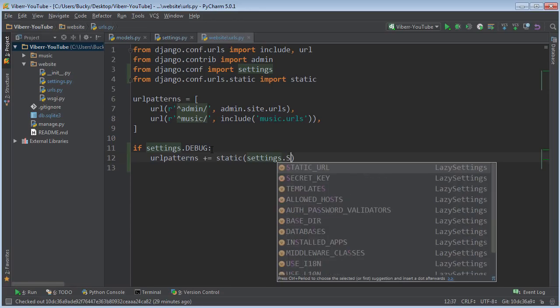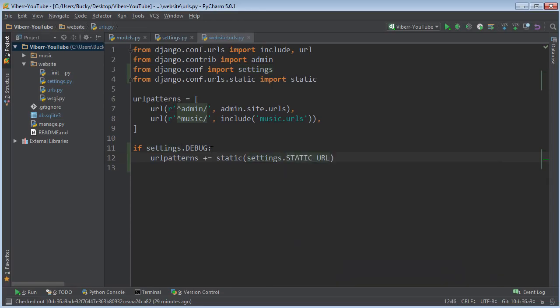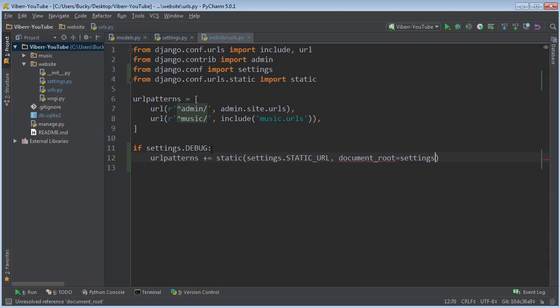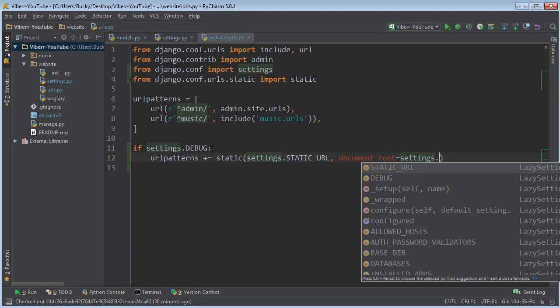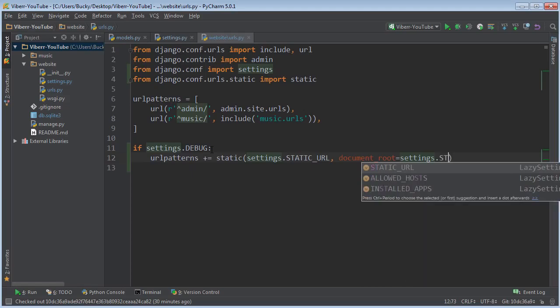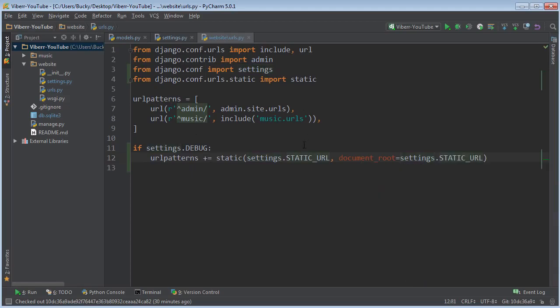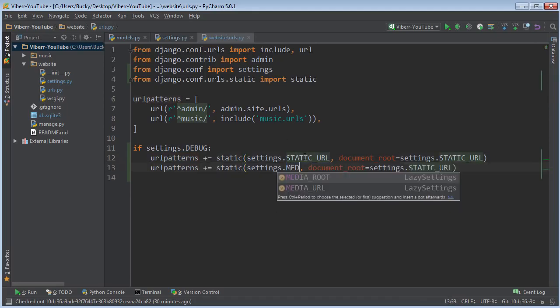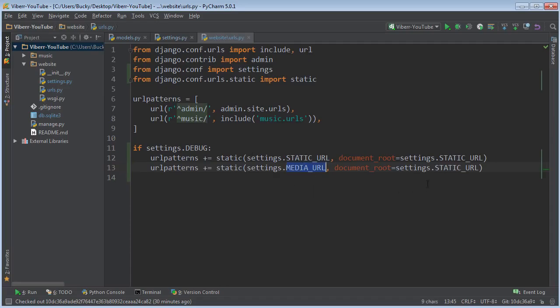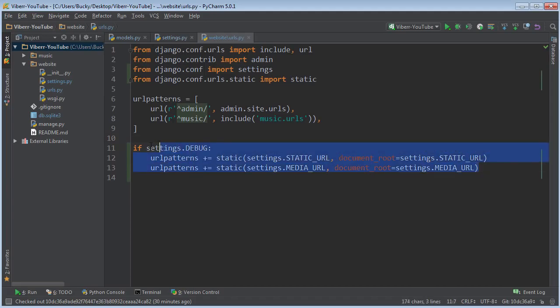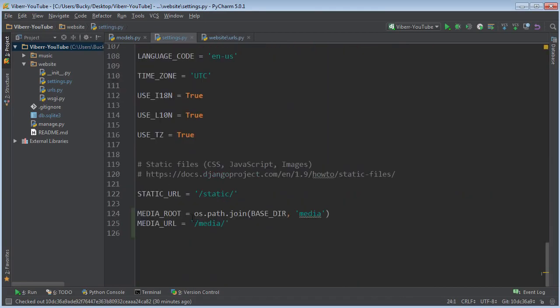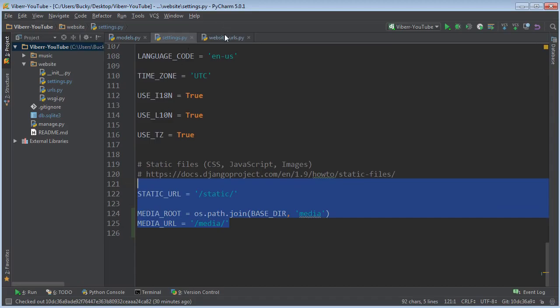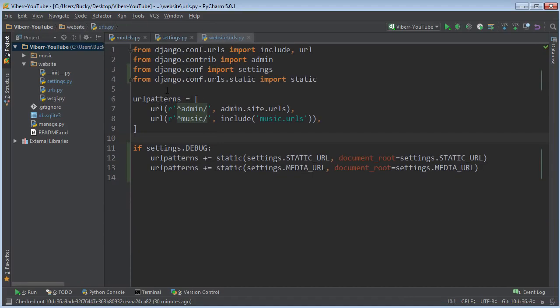So static URL document why are you popping up document route equals settings static URL. And now we can just do the same thing for that media URL static media URL. Alright so again this just pretty much says alright whenever we're in developer mode just use these and we can change it later in production but there you go.